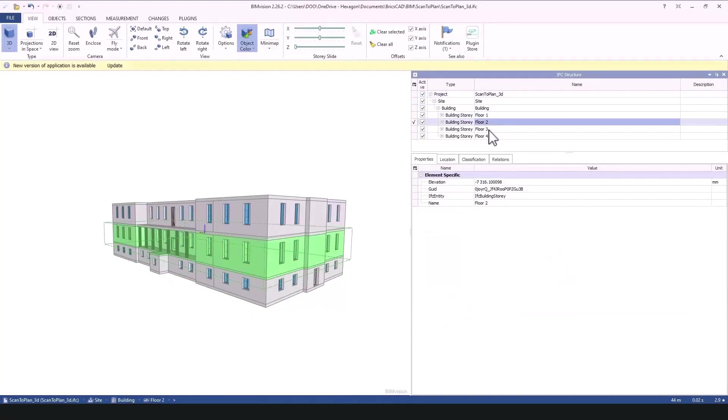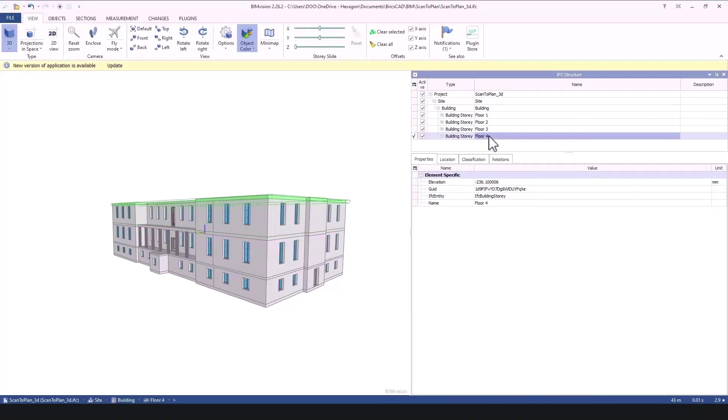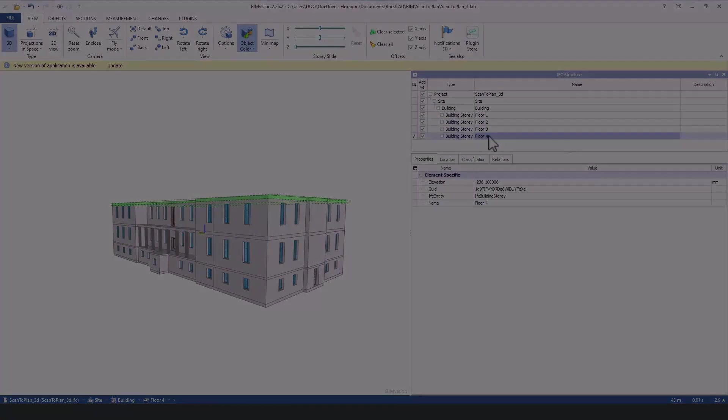Of course, you can still detail your 3D model further, and add compositions, etc. But here, we have obtained our end result.